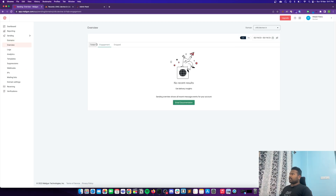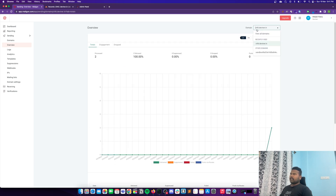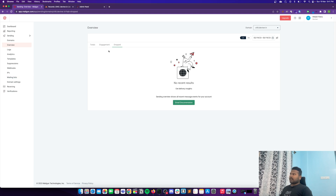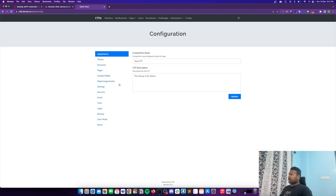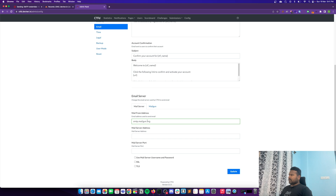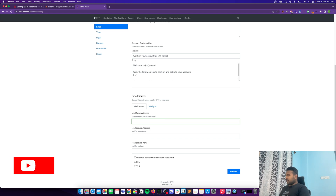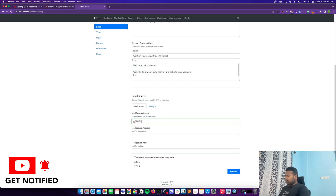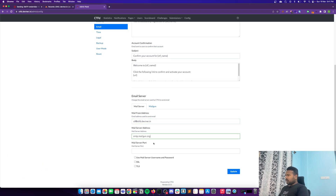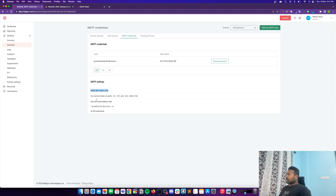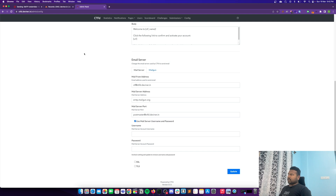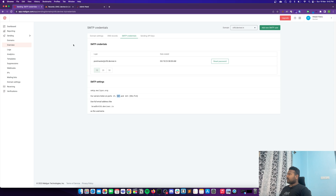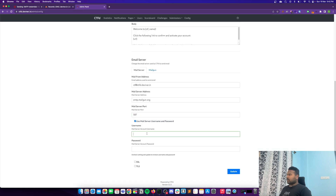To send emails you need to grab the SMTP credentials. First, copy the mail server address. Go to the Email settings in CTFD and specify the email server. The 'mail from' address will be, for example, ctf@ctfd.diviner.in. For the mail server address use smtp.mailgun.org. The port will be 587. The username is postmaster@ctfd.diviner.in.